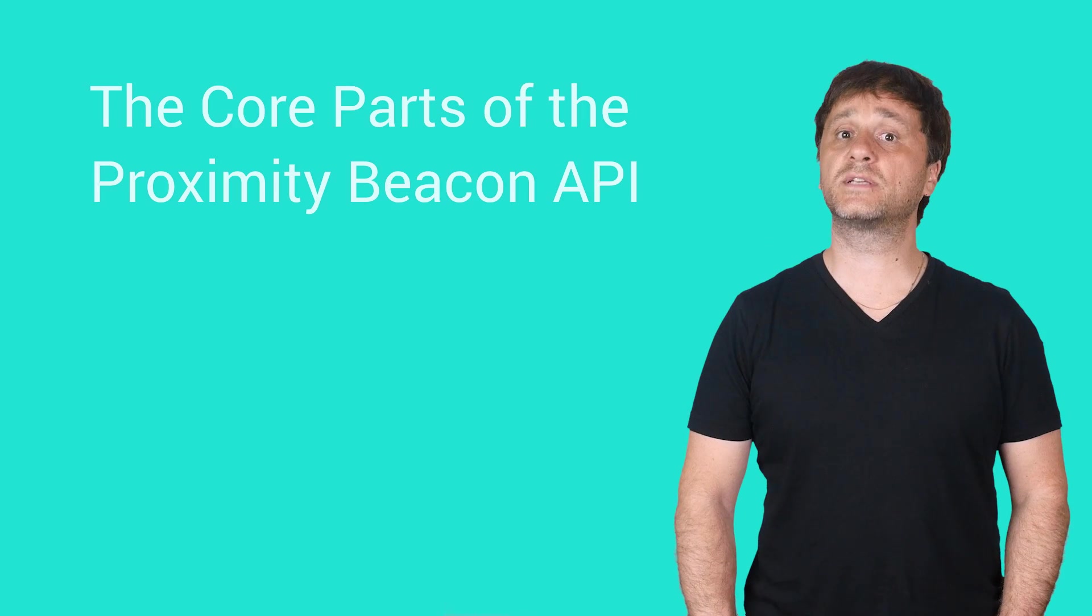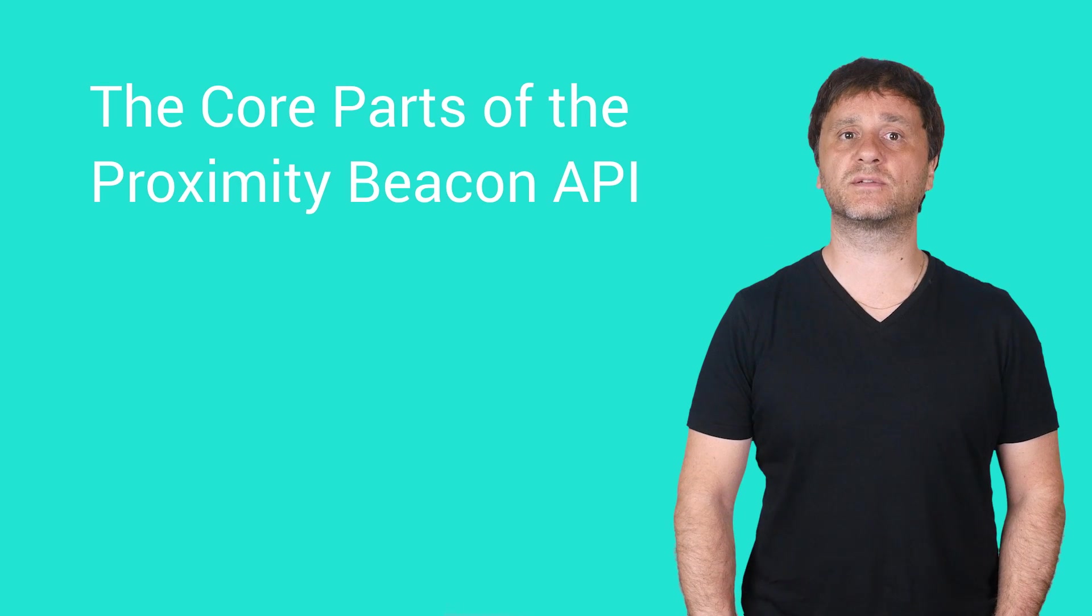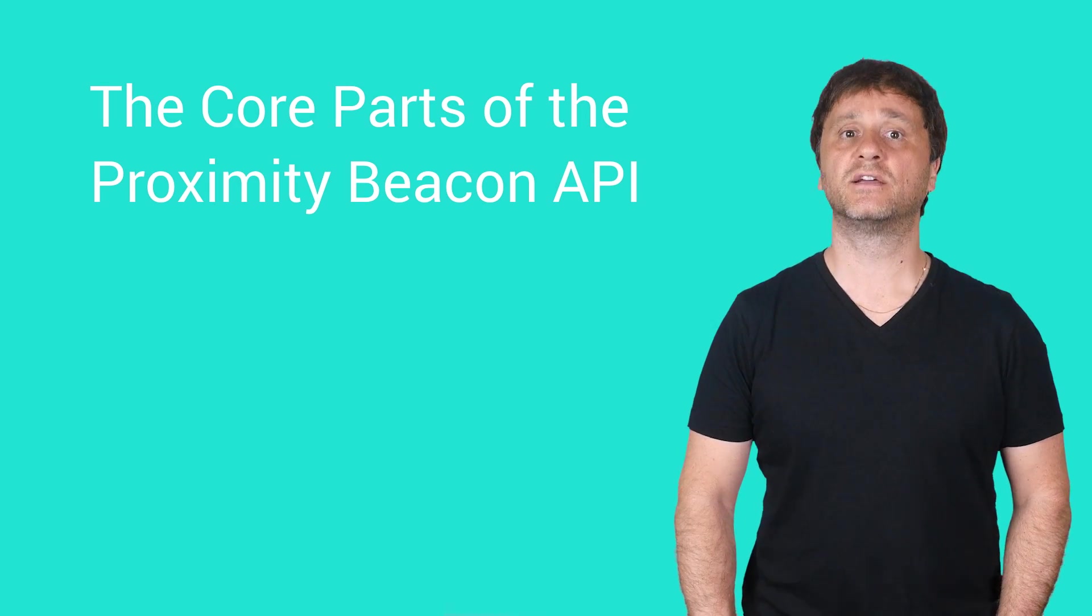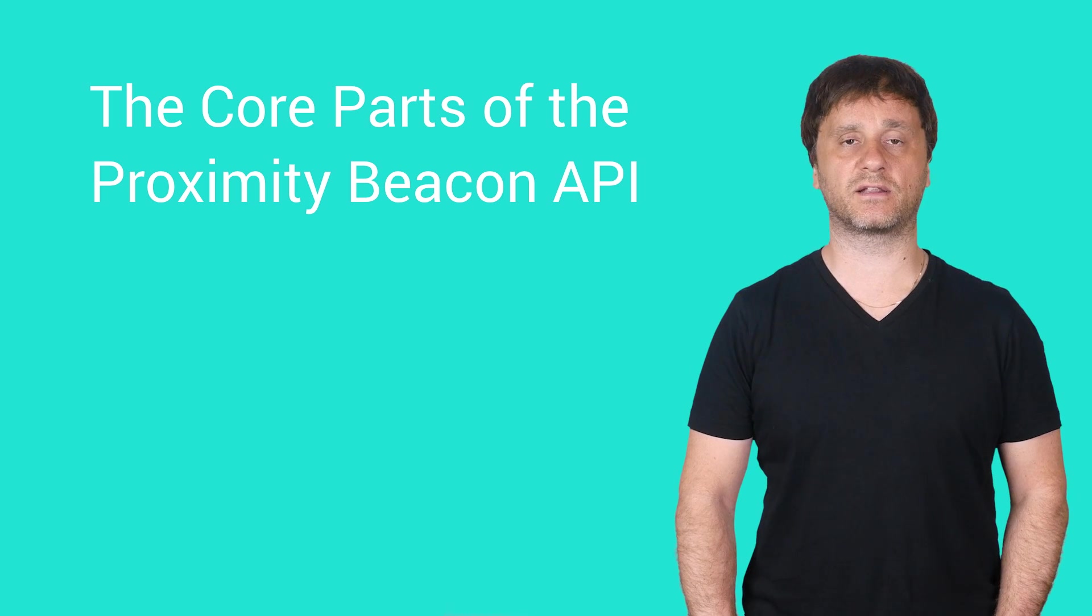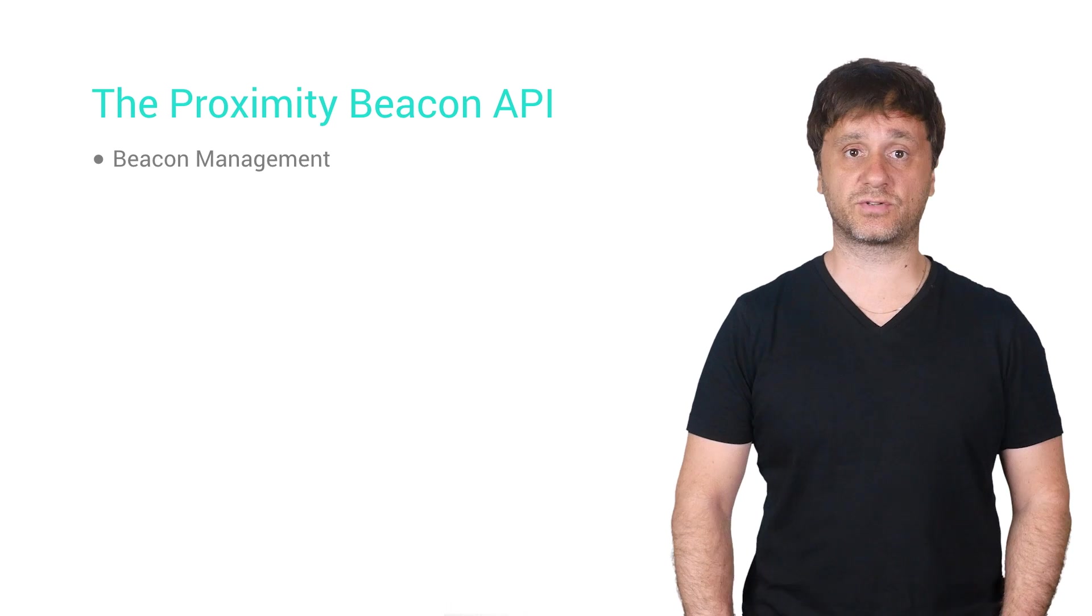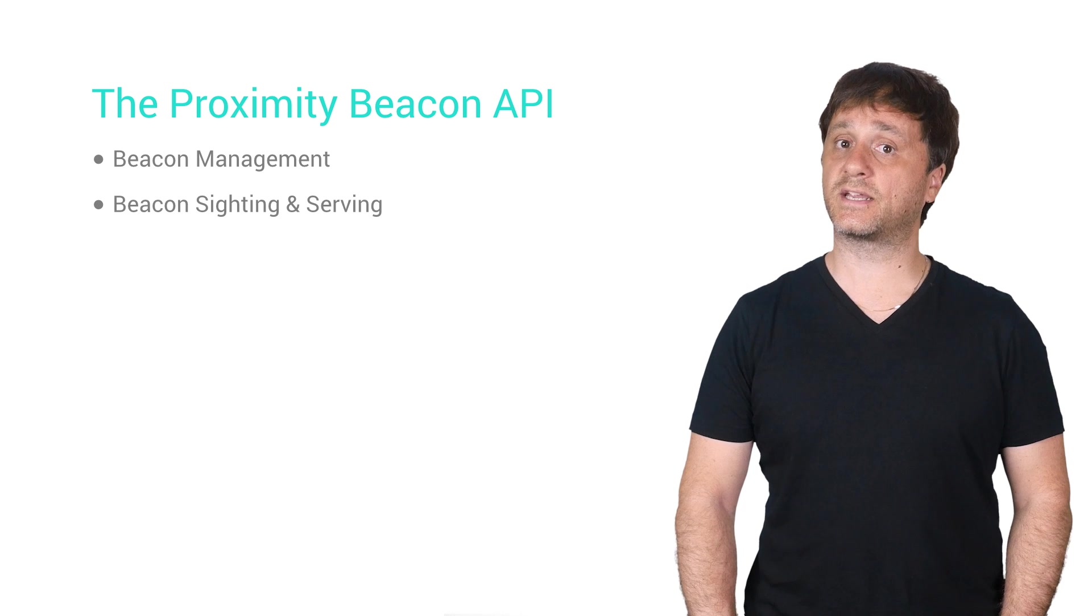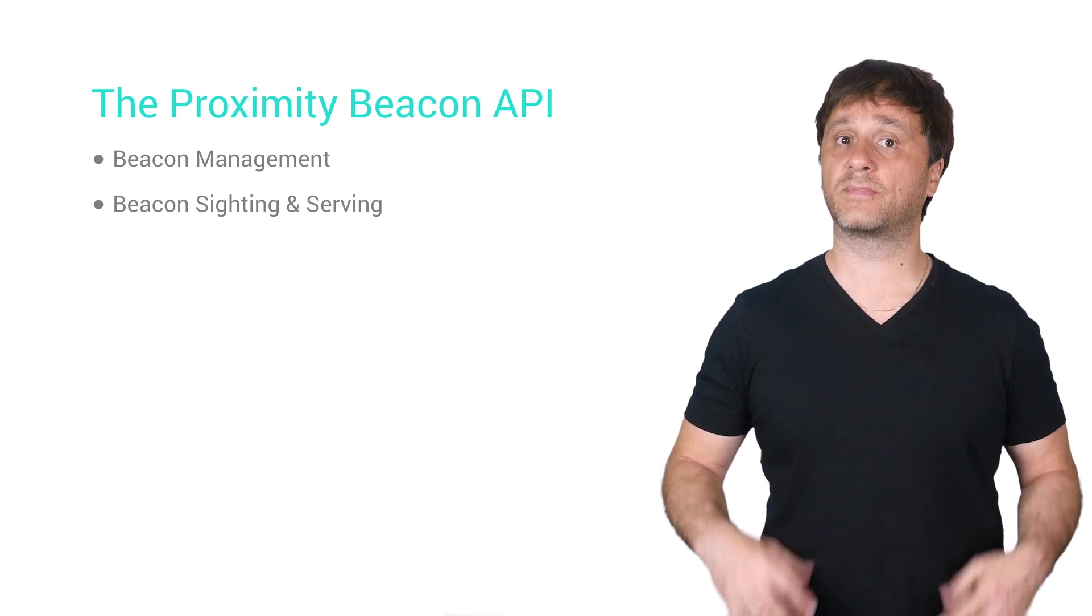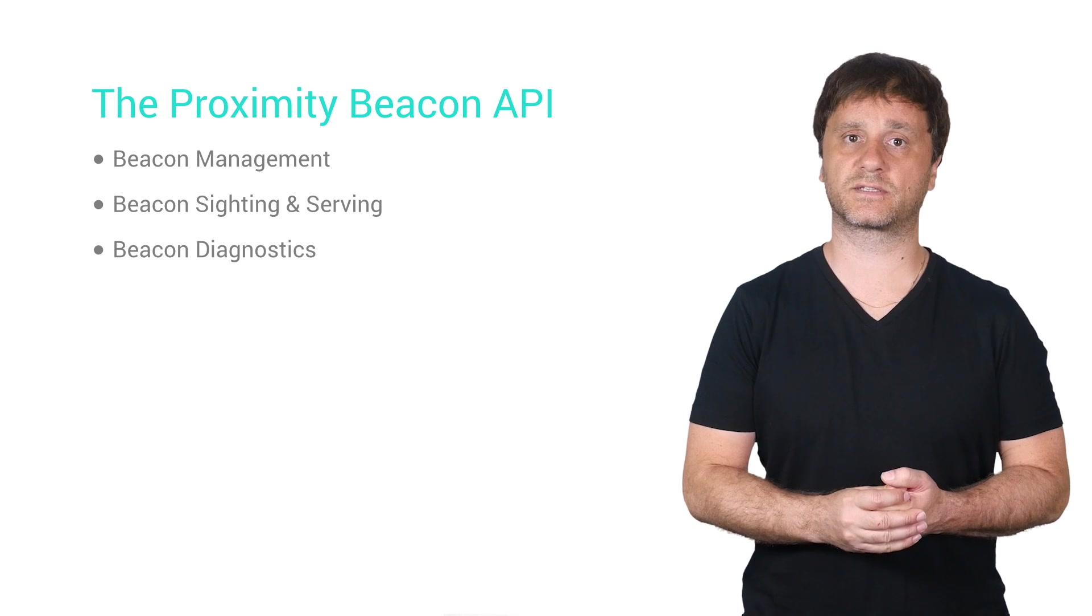The Proximity Beacon API was designed to make deploying and managing beacons easy, with three key pieces of functionality in mind: Beacon administration, beacon siting and serving, and beacon diagnostics.